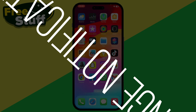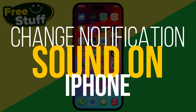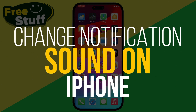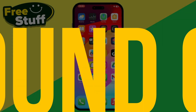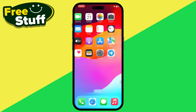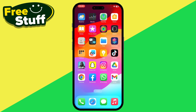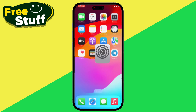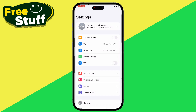Here's how you can change the notification sound on your iPhone, or fix Instagram or WhatsApp notifications not working. First, let's talk about changing the notification sound on your iPhone — simply hop into your Settings.